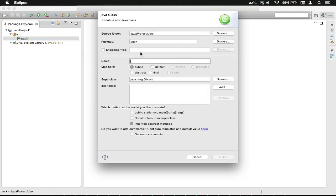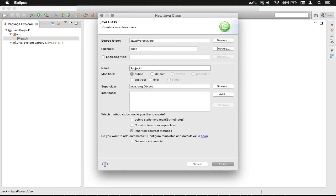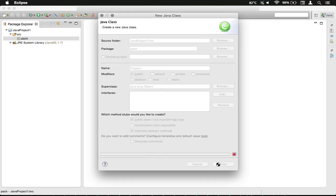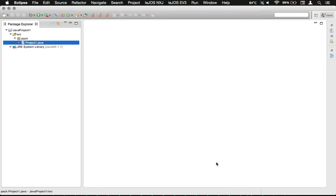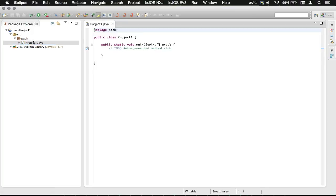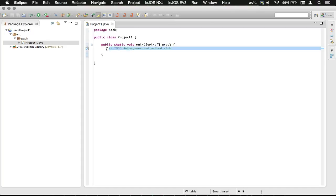And we're just going to call it Project 1. So we're going to check the public static void main and click Finish. For that to load, and bam! Over here we've got our main method, which is our insertion point into the program.